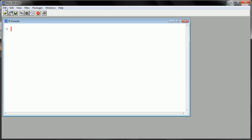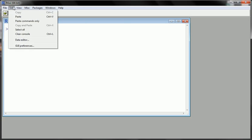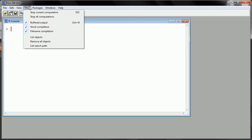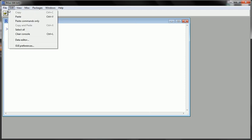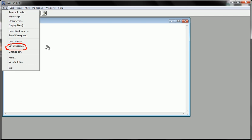Up here we have a menu system, something you're familiar with. From time to time this will be useful. We'll be working with things like save history to record all the commands that we've created in an R session so that we can reproduce it for the future. We may change our directory from time to time when we want to import a data set and put it into a much more convenient location.